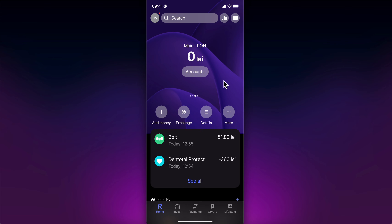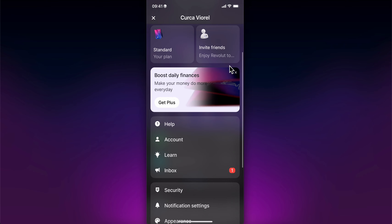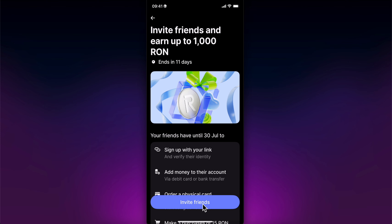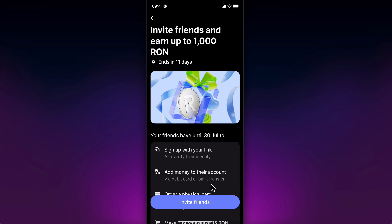How to invite friends on Revolut. Simply tap on your profile picture in the top left corner, then scroll down and tap on invite friends. Then tap on invite friends again and you'll be able to share the link with everyone that you want. Basically, that's all.